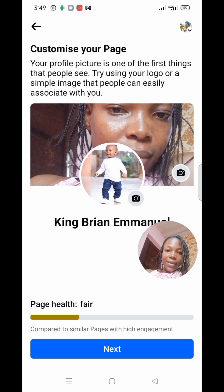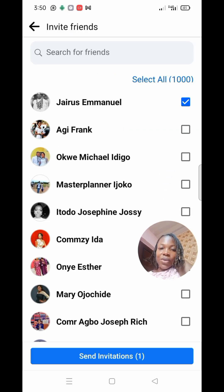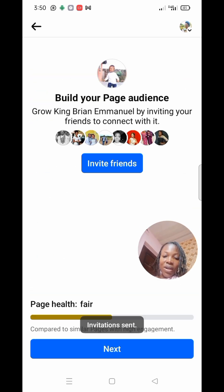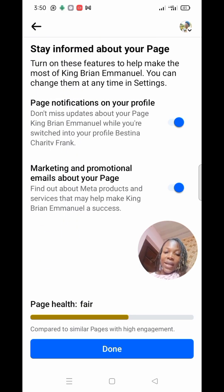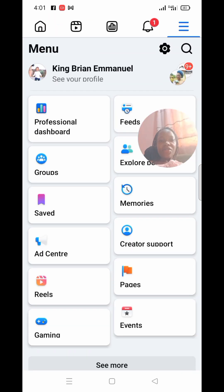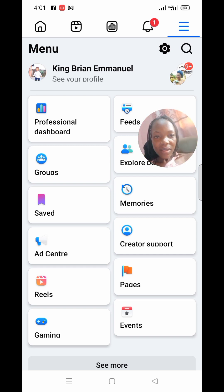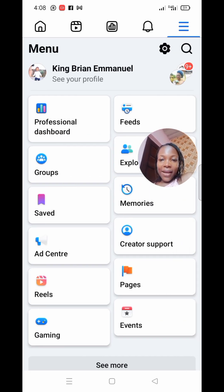Click Next — you can always change your picture later. You can invite your friends to follow your page right now. Click Invite for as many as you want, then click Next. Turn on all the notifications you think you'll need, then click Done. And just like that, your page is ready!